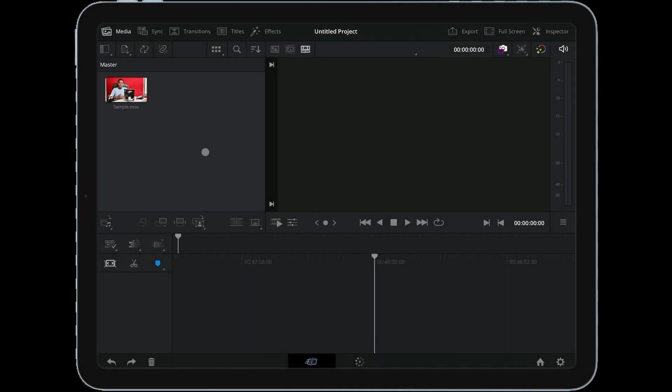So without wasting any more time, let's jump over to Resolve Studio and have a look at how these things take place. Remember, we are editing on iPad Pro M2 and this feature is available in the Studio version. You need to purchase the Studio version before you plan to use it, and the same will work in DaVinci Resolve desktop version as well.